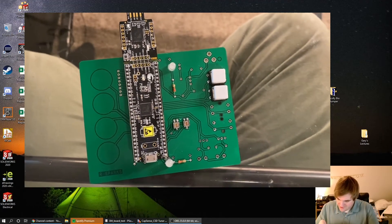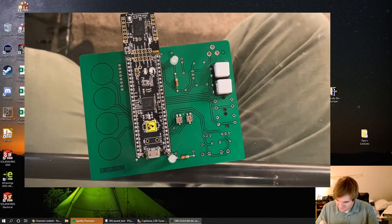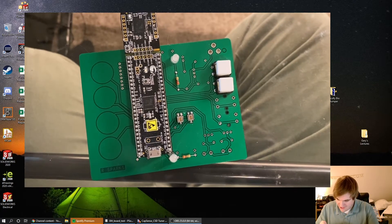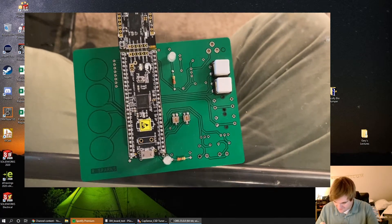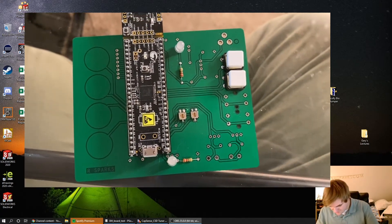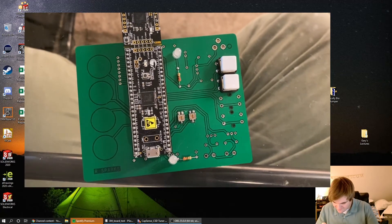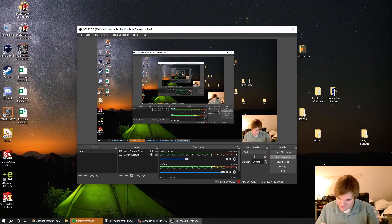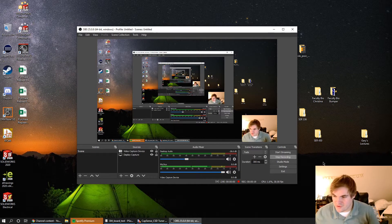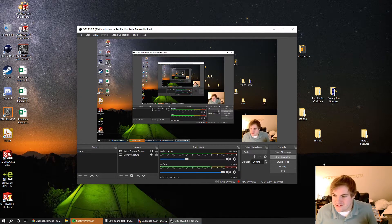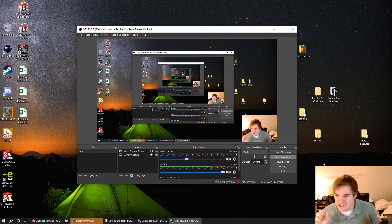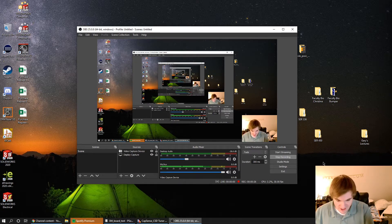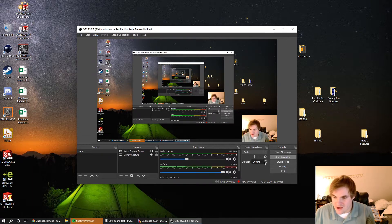Alright, so the board that I designed in a previous video on Cadence has arrived, and I've soldered a few basic components to it so that I can test it out with a PSOC 5. I'm going to start off by just doing a really quick LED flash program that will flash an LED on the board so we can see that it's working.